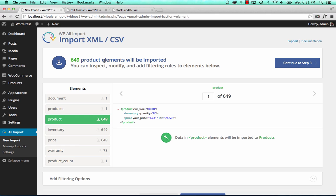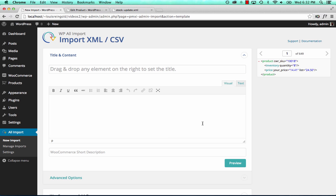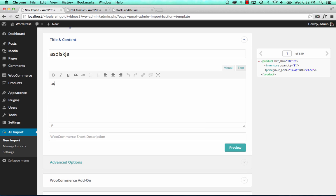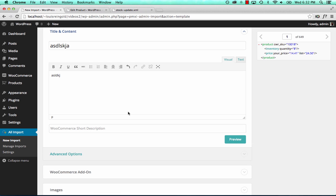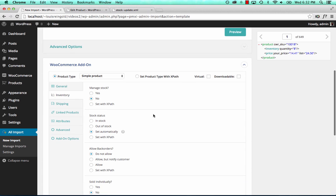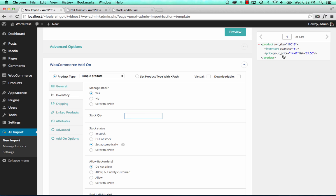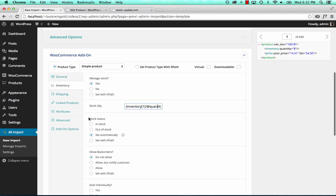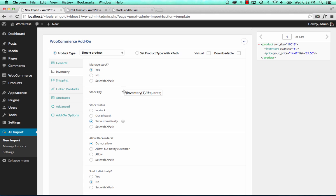We have stock levels for 649 products in this feed, but we only have 41 on our site. We're going to set WPL Import to ignore stock levels for products listed in the feed that we don't actually have on our site. For the title and content it doesn't matter what we set — we're only importing the stock levels. We go to the WooCommerce add-on, inventory. Yes, we want to manage stock. We set the stock quantity by dragging and dropping the value to the stock quantity box, and choose to set the stock status automatically — in stock if quantity is one or more, out of stock if quantity is zero.